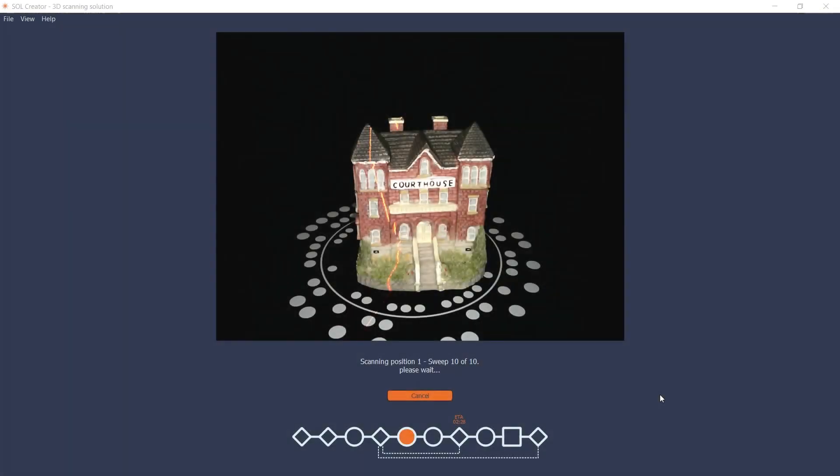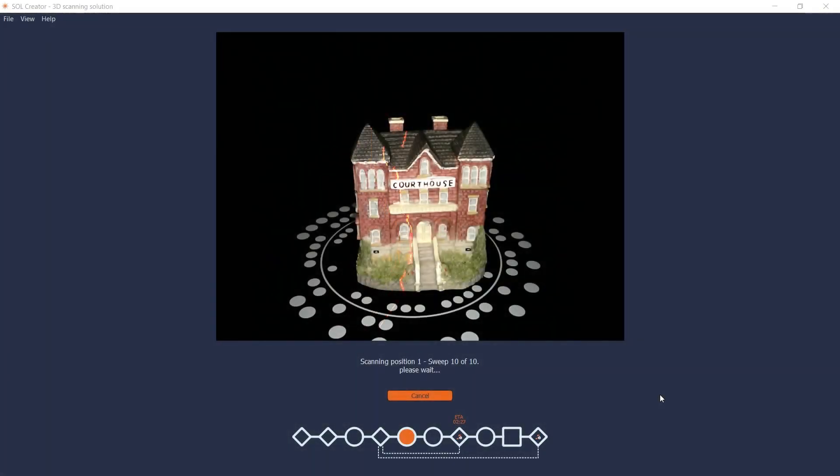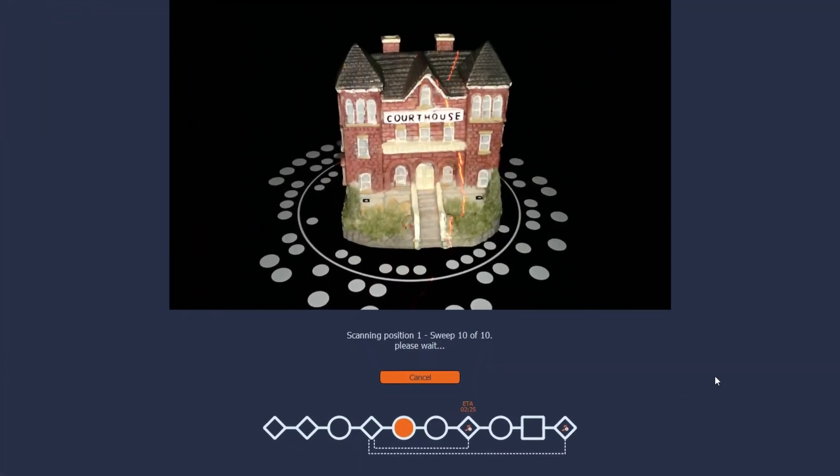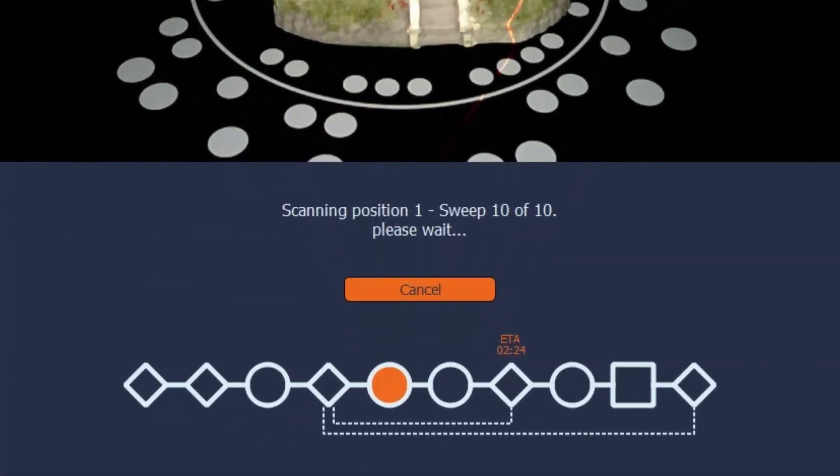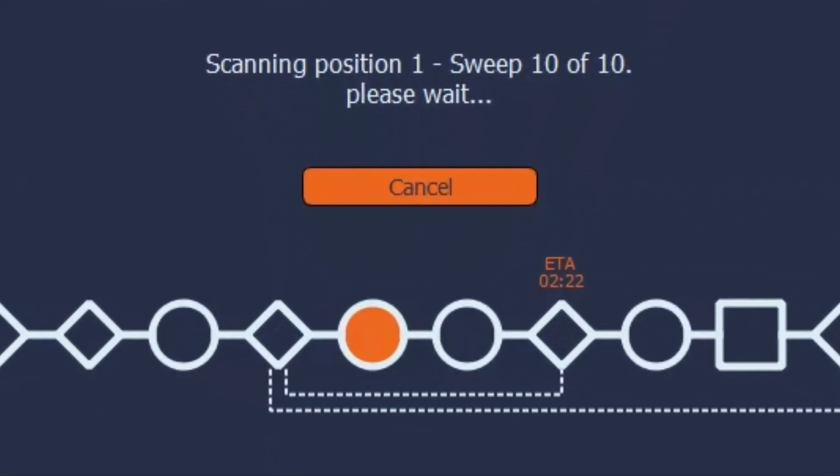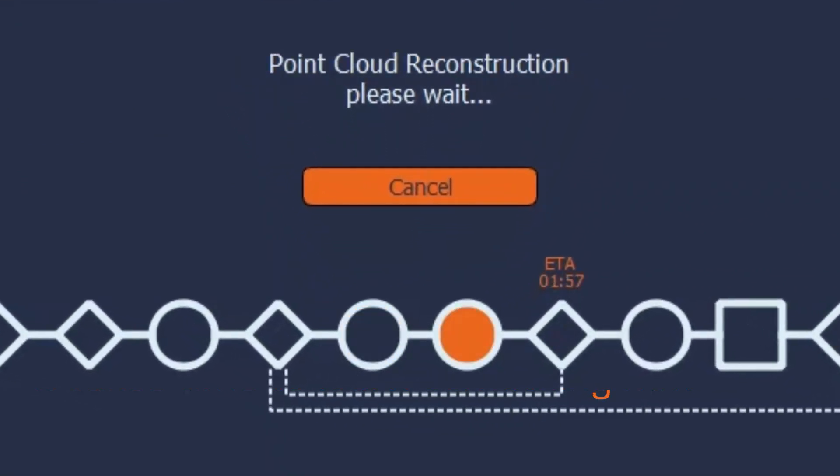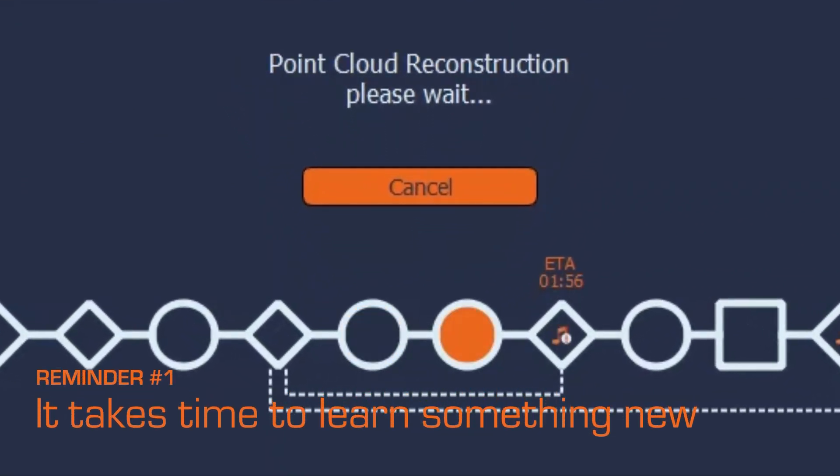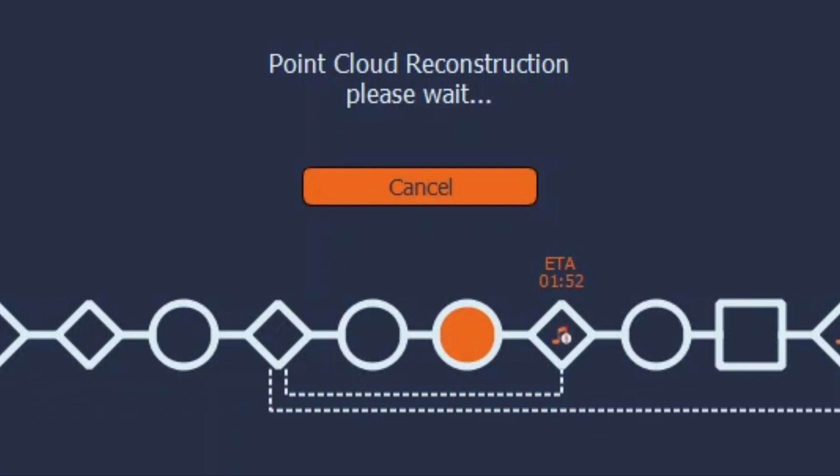And speaking of time, be aware that the estimated process time in the software is based on previous scannings. It takes a couple of scannings before SOL Creator has learned how to tell time accurately on your computer.